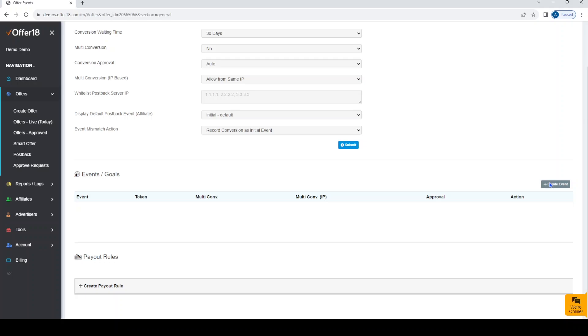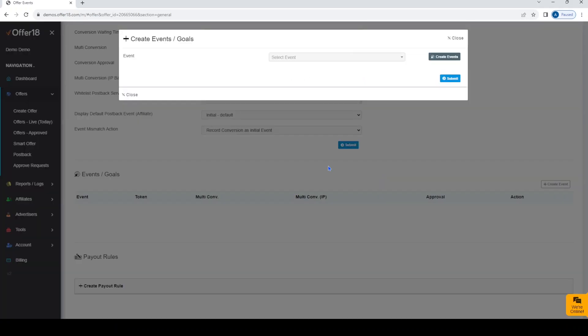By clicking on Create Event you will get a pop-up to select the event which you want to add in the offer. Select the event then Submit.